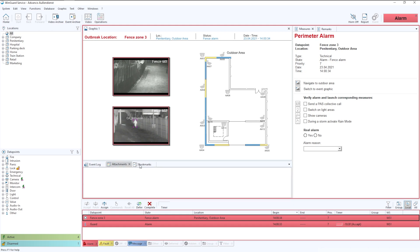We also have attachments, which allows for things such as video clips, documents, still images, all to be attached into this section.